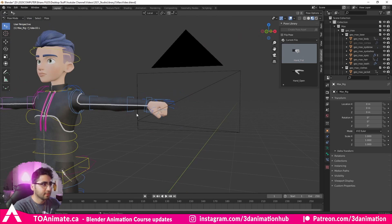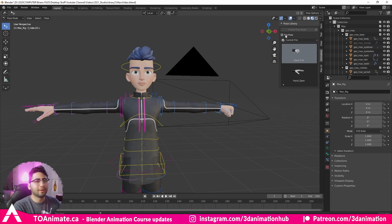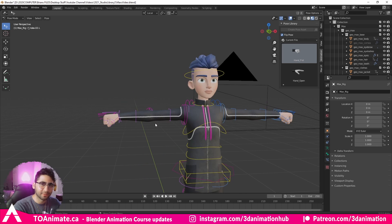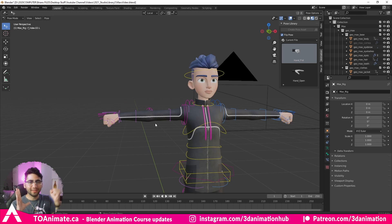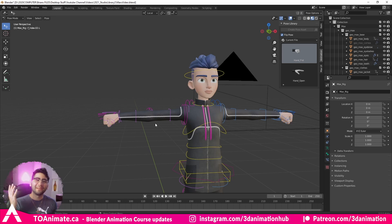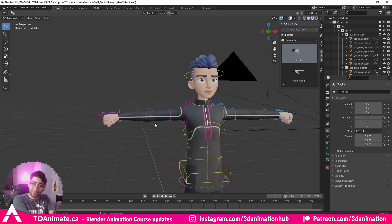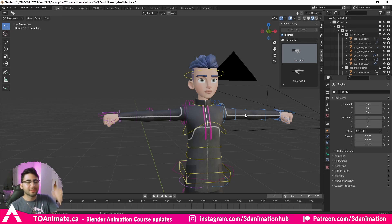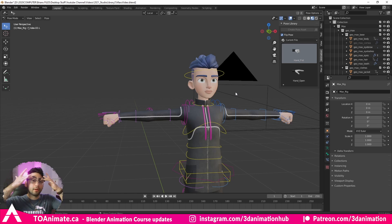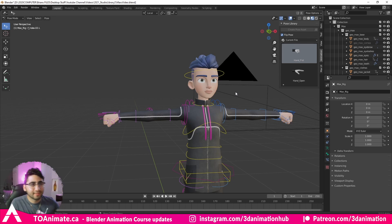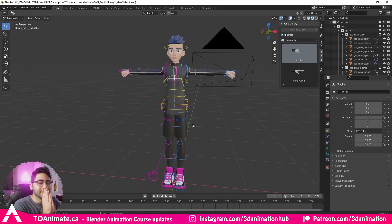Let's say we have a fist on one hand but not the other. If we press Flip Pose and click the same fist pose, we now have a fist on the other side as well. You don't need to make poses for both left and right — you make one and flip it. This also works for the face: if you have one eyebrow up and the mouth to one side, press Flip and it reverses. It works for the full body too. This is an amazing tool.